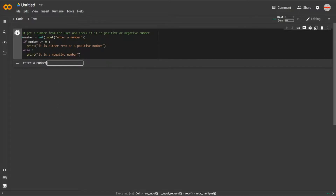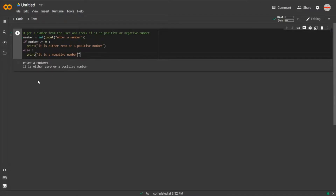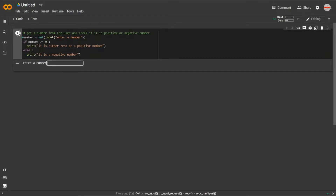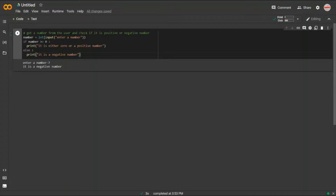It's asking us to enter a number. I'll input 5 — it gives the output 'it is either 0 or a positive number', which is correct. Now let's test a negative number — I'll input -7, and it says 'it is a negative number', which is also correct. I hope you now understand how the if-else statement works in Python.